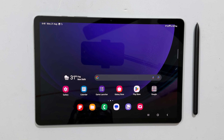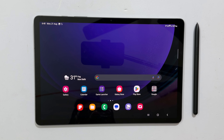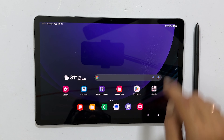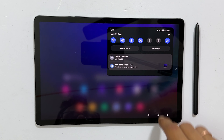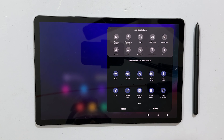In case you are using this for the first time, you may need to add the button to the quick panel. Open the quick panel and expand it. Tap the three dots and then Edit Buttons. From the available buttons, tap and hold the Take Screenshot button and drag it to the quick panel. Now tap Done.